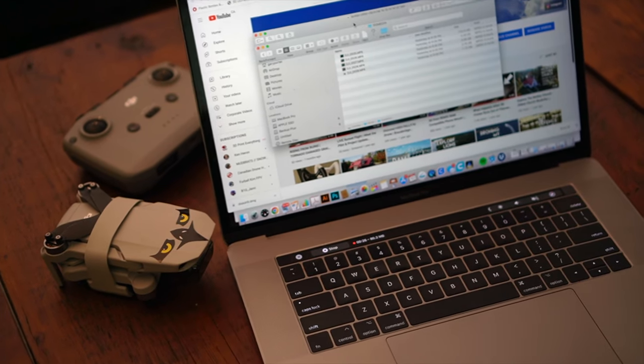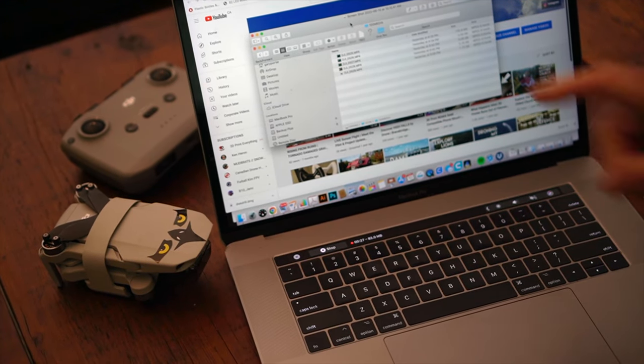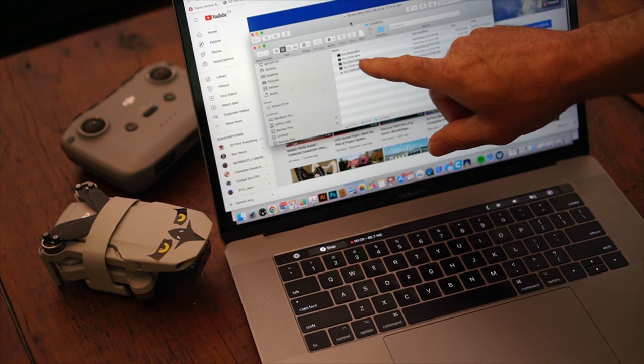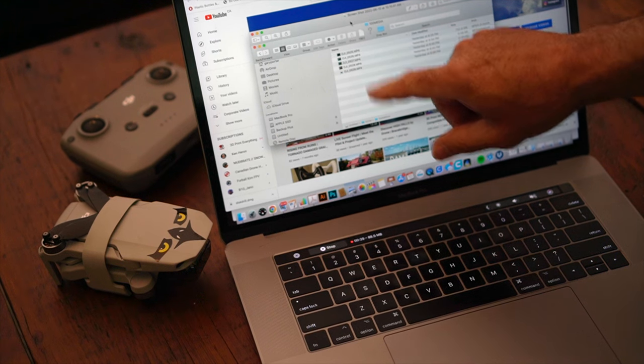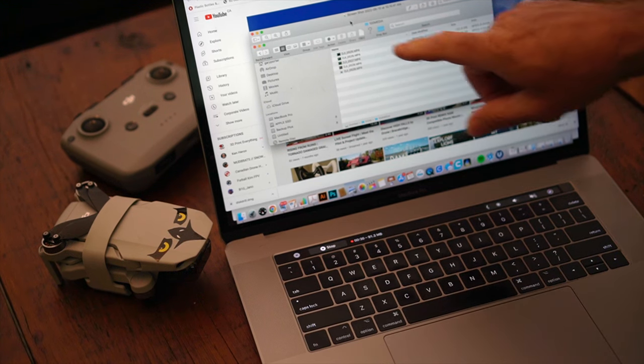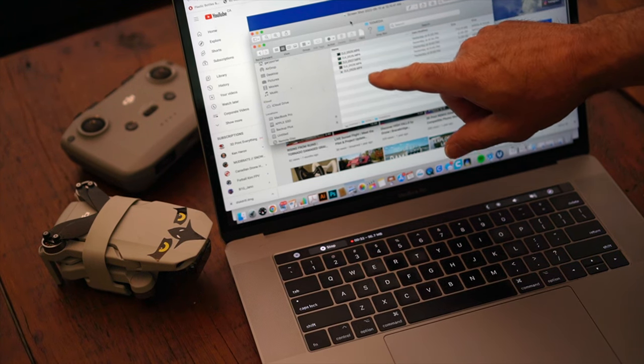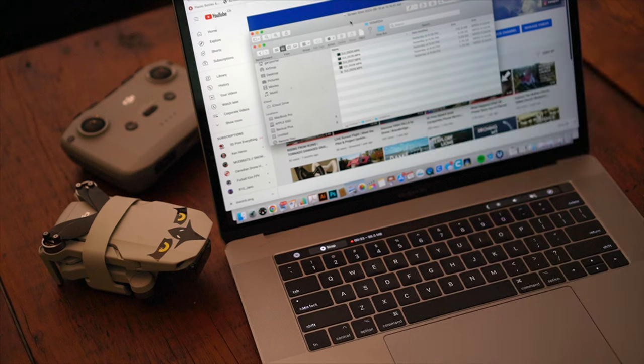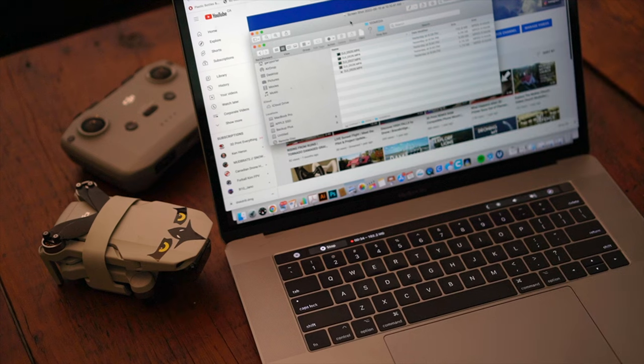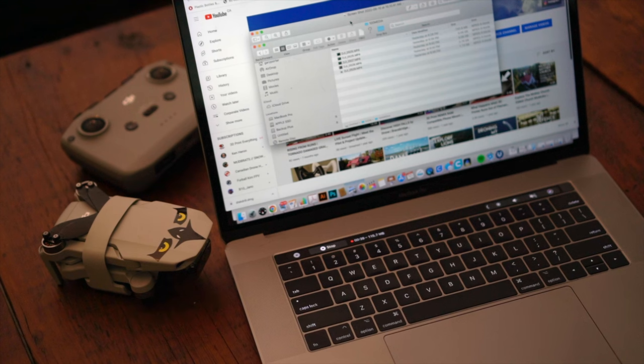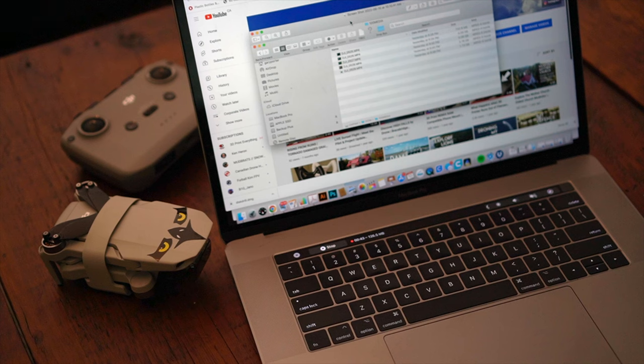When I first put the card in the computer, you can see here that there's five files. Four of them were playable and I actually watched the four of them and the fifth one was not. My battery went into critical low mode before I landed.